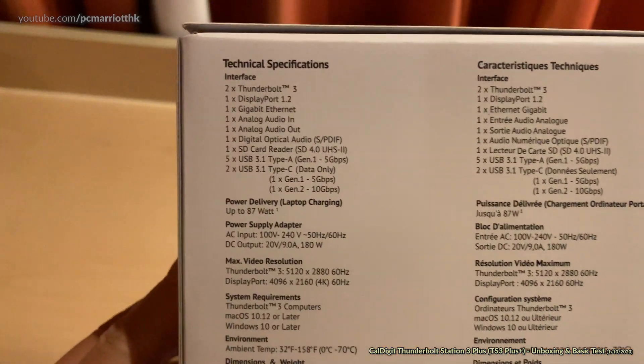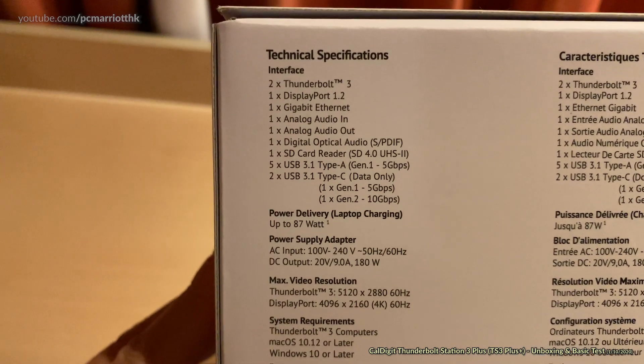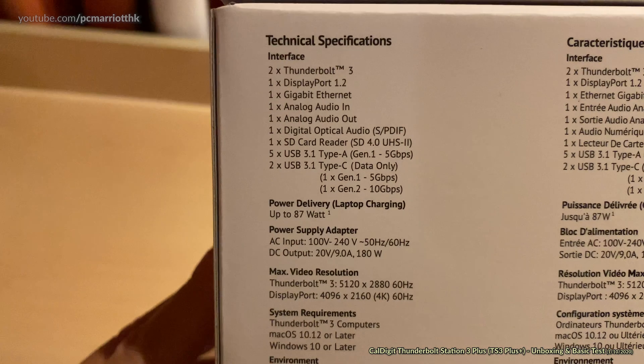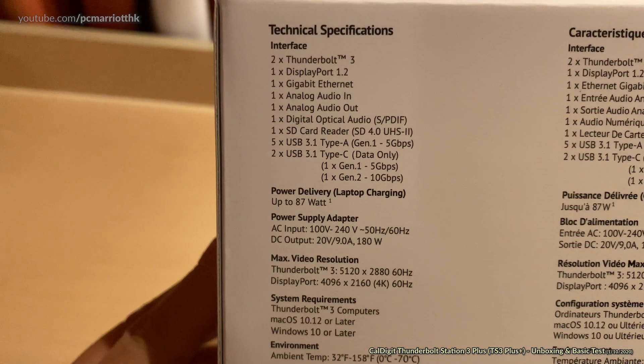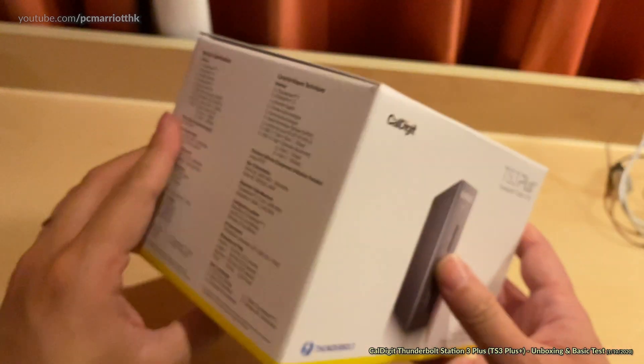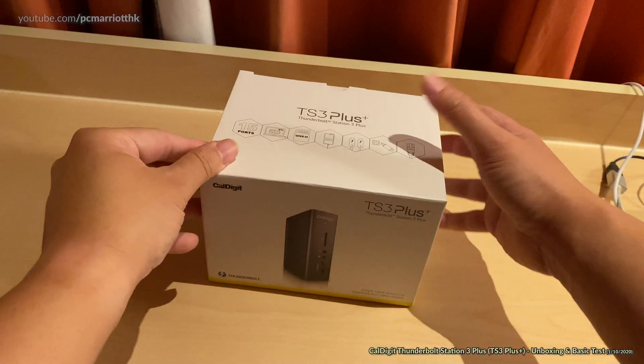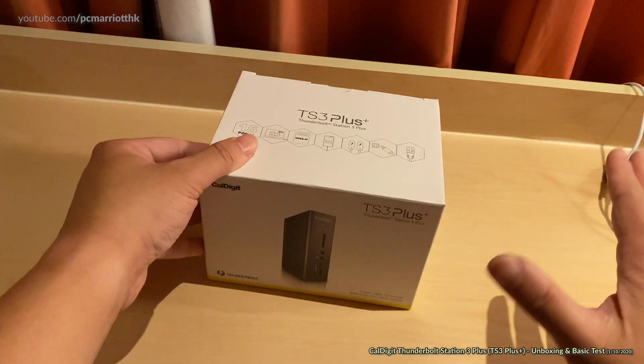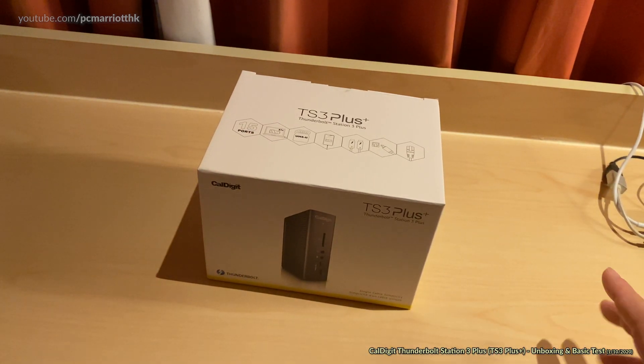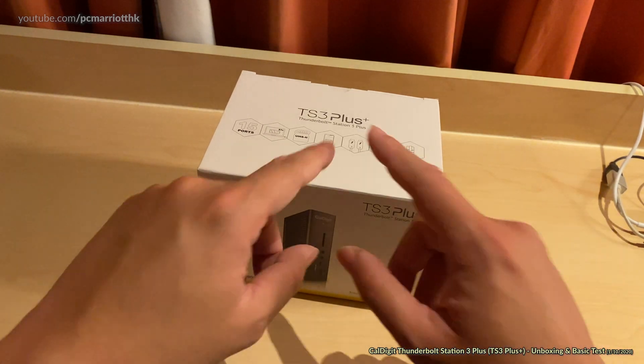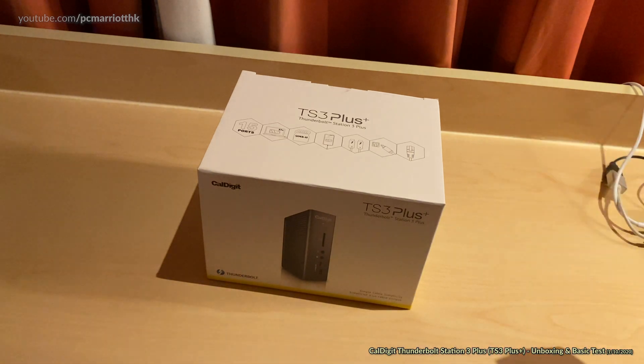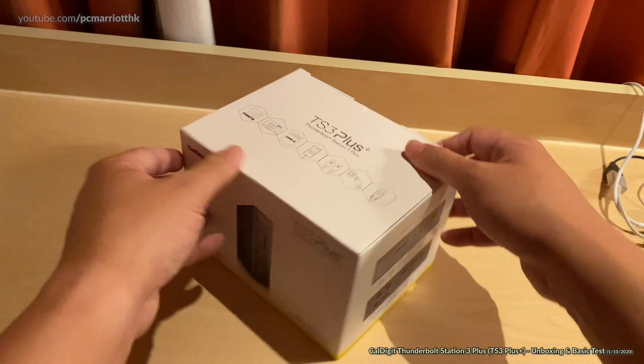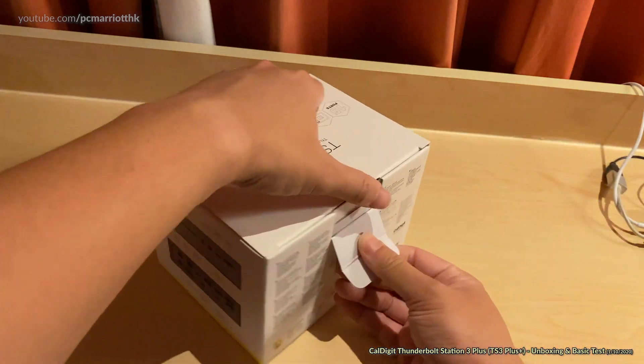These are the specifications. You can see Thunderbolt 3, DisplayPort 1.2, Gigabit Ethernet, analog ports and all the USB ports that you can think of, as well as an SD card reader. By the way, I have a lot of dongles with my MacBook, but I'm not showing them right now. I like to be able to have just one docking station or docking brick just to plug everything in. In any case, let's talk less and walk more. Let's open the box.